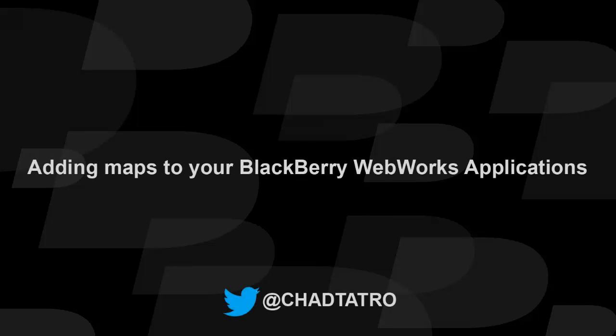Hey, this is Chad Tatro from Developer Relations at Research in Motion. Today I'm going to show you how to incorporate mapping services such as Google, Bing, and others into your WebWorks applications for BlackBerry 10.